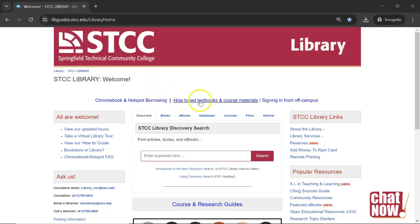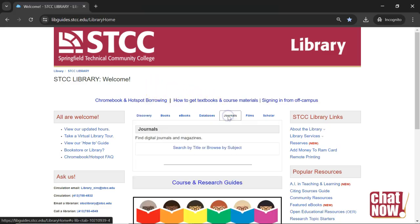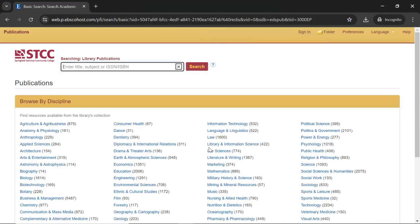Begin by selecting Journals near the center of the library homepage. Next, click Search by Title or Browse by Subject.